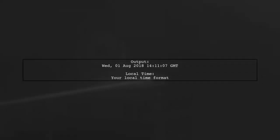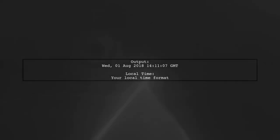This will give you the date in GMT and local formats. For example, it returns Wednesday, August 1, 2018 at 2:11 PM GMT.